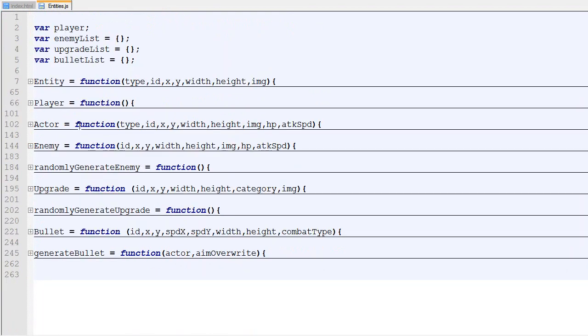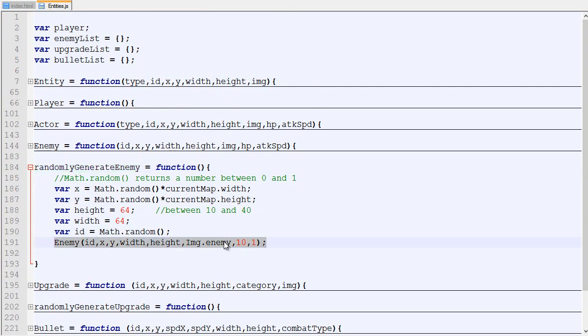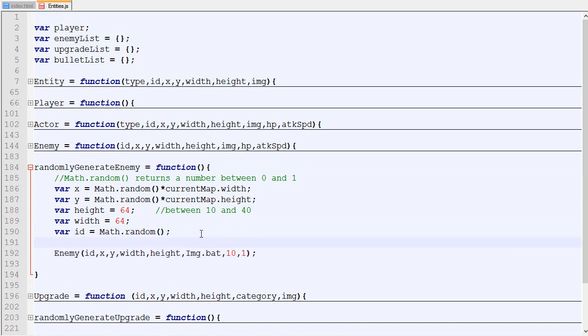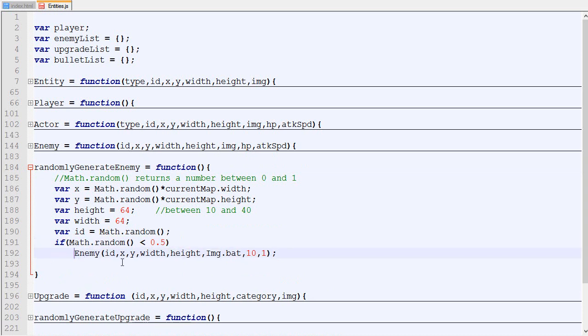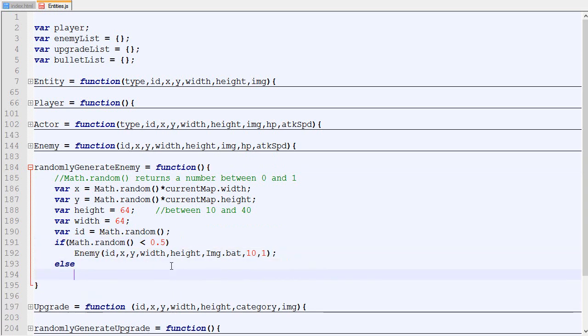Right there we have the function called randomly generate an enemy. Right now what it does is just this, this should be the bat. But what we are going to do is a math random. If the math random is less than 0.5, which is 50% of the time, then we are going to add a bat. Otherwise we are going to add a bee.